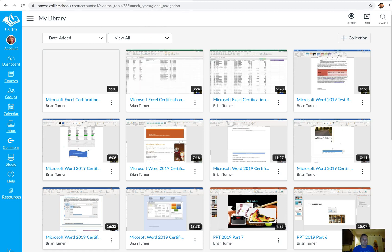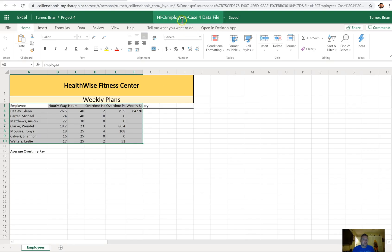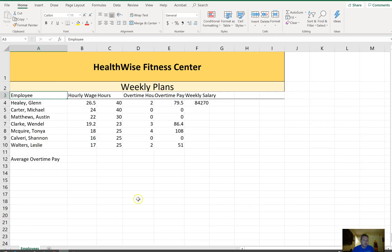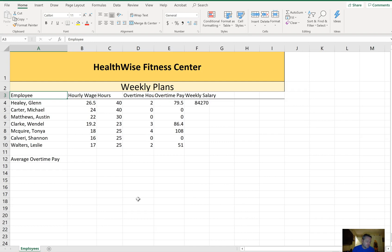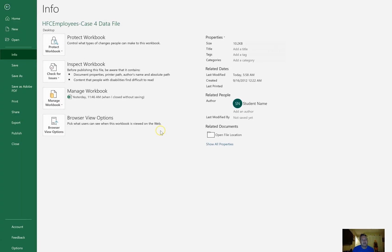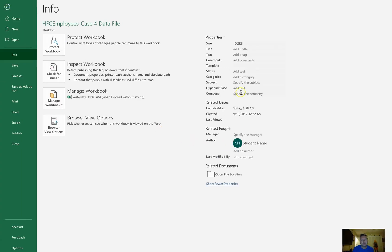We're continuing with Project 4, which is called HFC Employees — please make sure you download a copy. It looks like there's just one worksheet and it doesn't look like much, but we're going to do quite a bit here. First, add the word 'fitness' as the document title property. Properties are under the File tab — go to Show All Properties and you'll see the Title field. It wants 'fitness'.